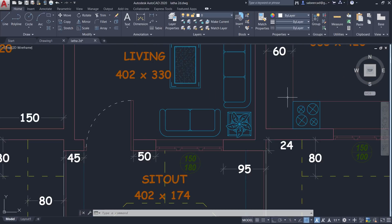Hence by using the reference option of scale command, you can scale an object by using certain existing points as references. I hope it's clear from the demonstration. Thank you so much for your time.